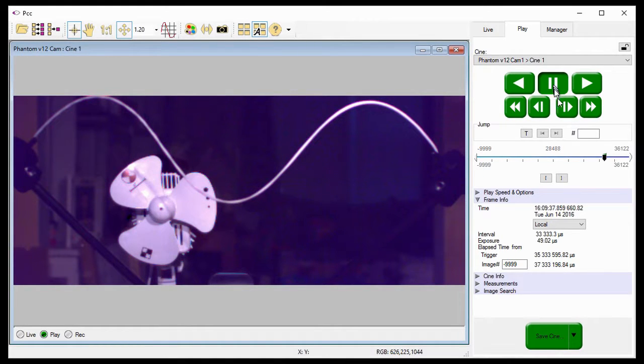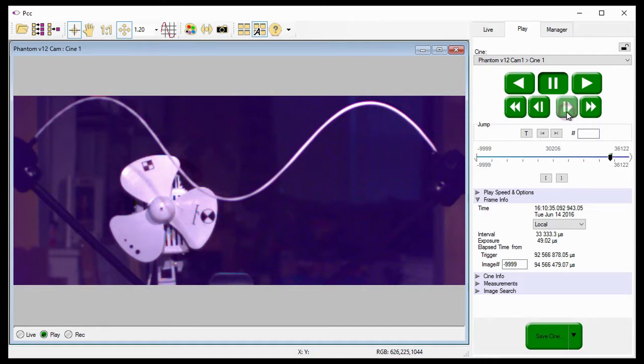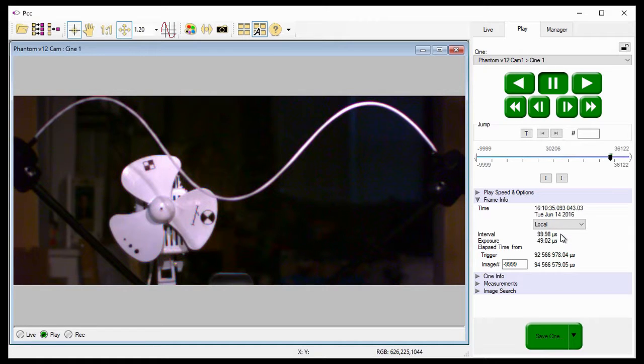And finally, when I jump to the last frame rate change, frame 30,204, it once again takes a couple of frames for the change to take effect. As you can see, by the frame interval indicating the camera recorded these images at 10,000 frames per second.